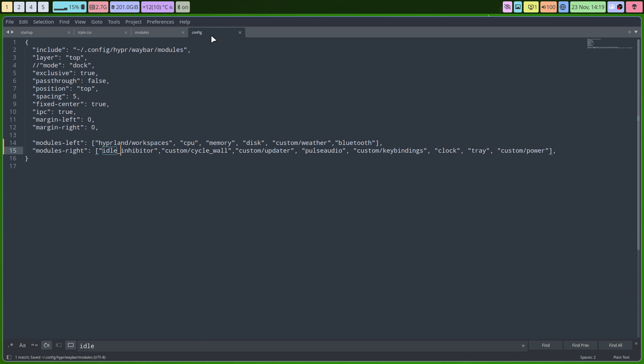Then what did I do? I think first I added it to the list. So idle inhibitor is added, custom weather which always breaks, the weather's at the moment it works, Bluetooth is working, and the idle inhibitor. So a few of them have been added.